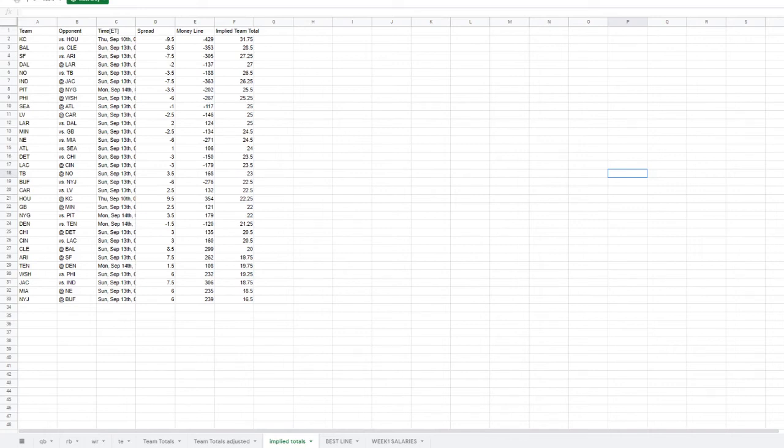Hey, this is DFS Matt here today and we're going to be talking about week one NFL fantasy projections. So let's just dive right into it.